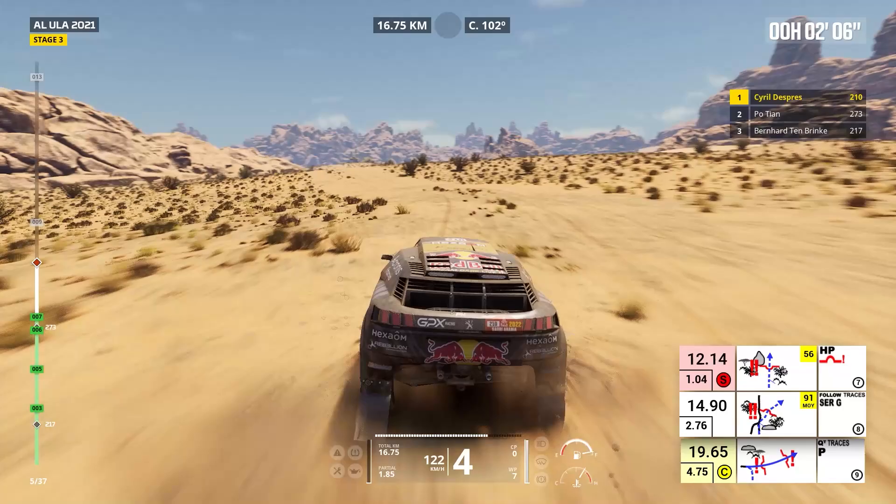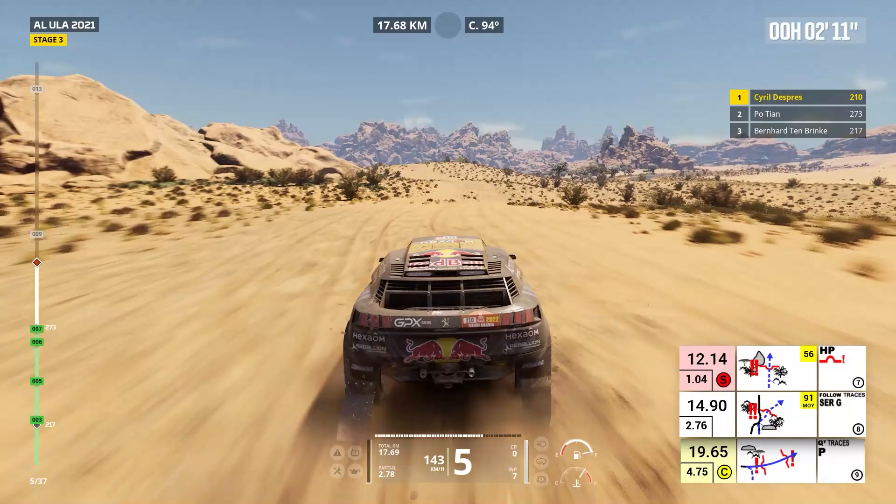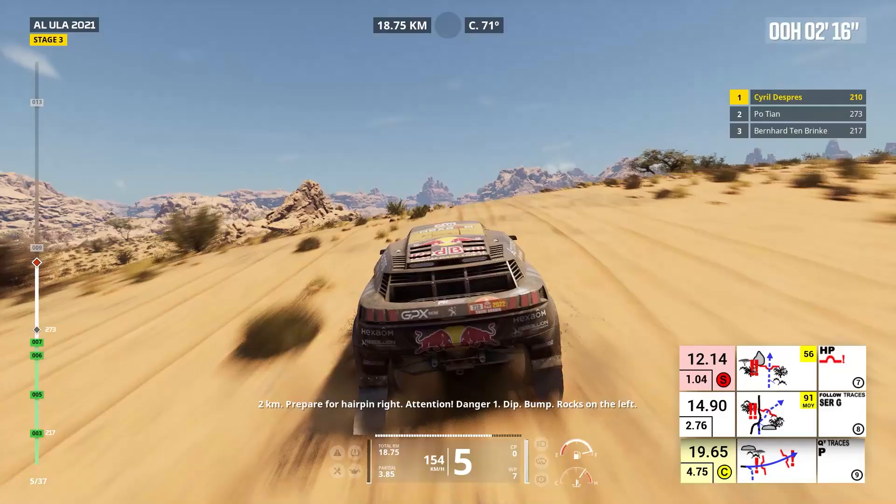Two kilometers, prepare for hairpin right. Attention, danger one, dip, bump. Rocks on the left. Hairpin right to track, leave traces, dip, bump.